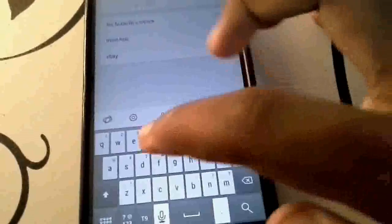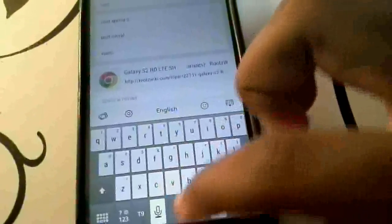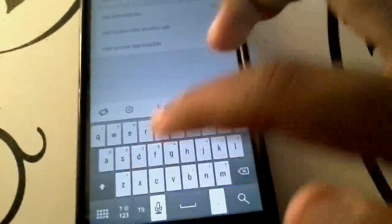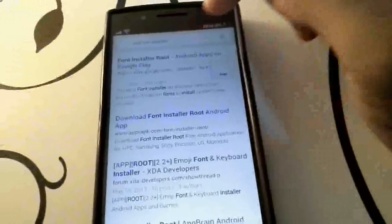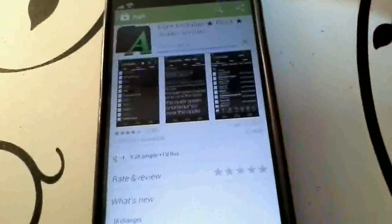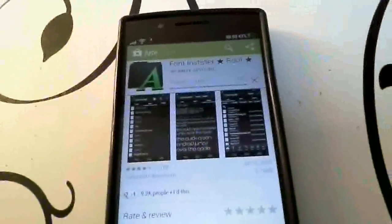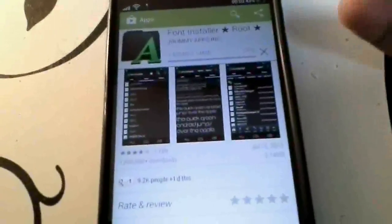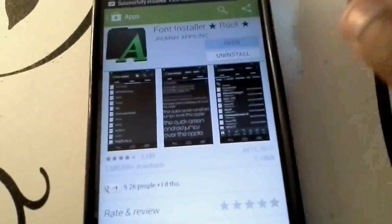The first method is to get an app called Root Font Installer - the link will be down in the description. Head on to the Google Play Store and download it. You do need to be rooted to have all of these fonts installed; if you're not rooted, you can't install custom fonts on Android. When I open it, it's going to ask me about root permissions. You can see it has so many different fonts that I can use and install.